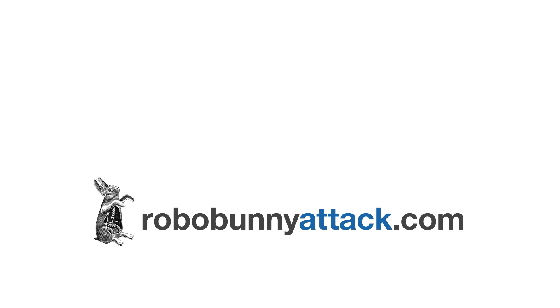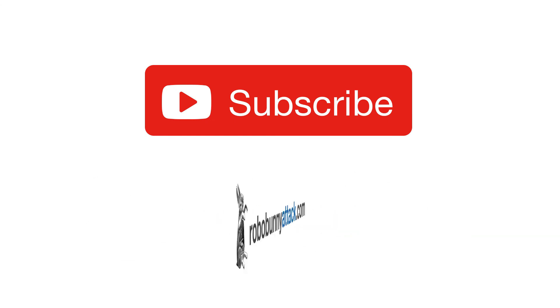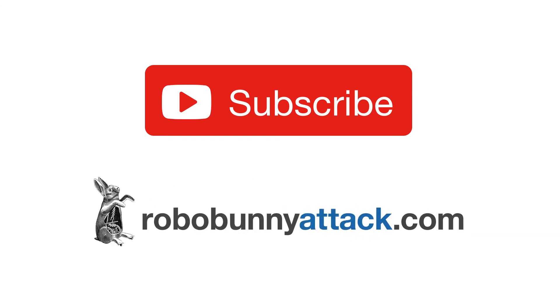If you like this video, please subscribe to my channel for ad free versions of all my videos and other bonus content. Check out my online courses at robobunnyattack.com. Thanks for watching.